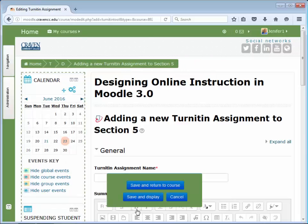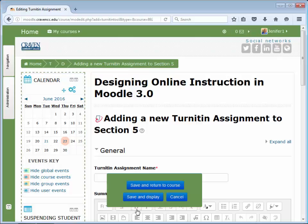This will create a Turnitin Moodle direct assignment which links an activity in Moodle to an assignment on Turnitin.